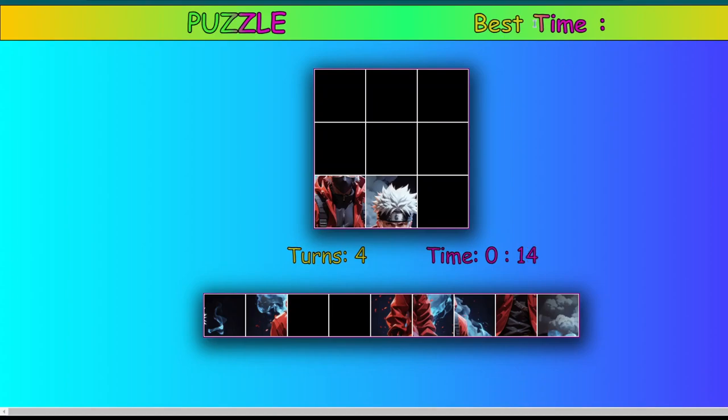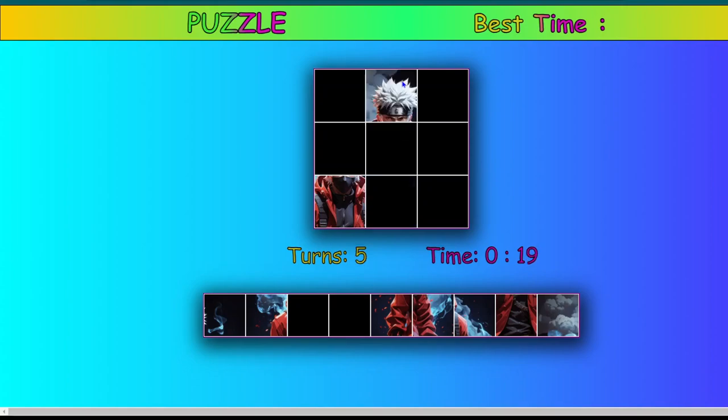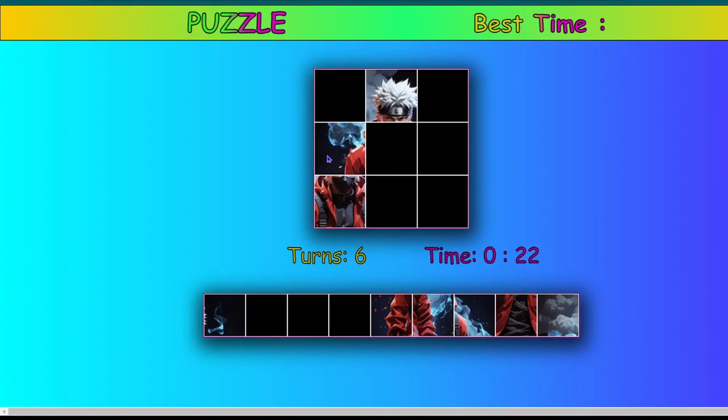Also here is the best time. Currently its value is set to infinity because we have not solved it. It would show the best time we have taken to solve this puzzle until now. So let's try and solve this puzzle.